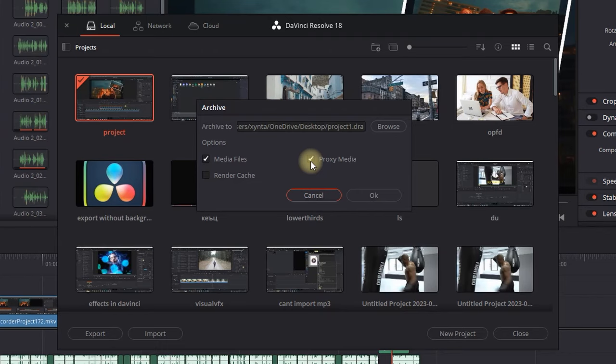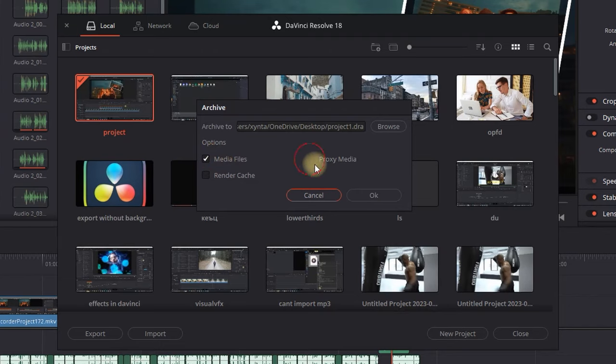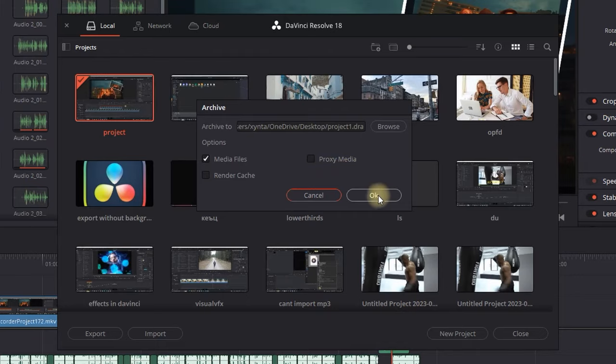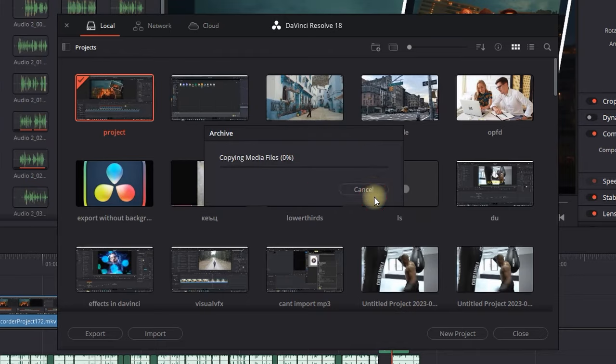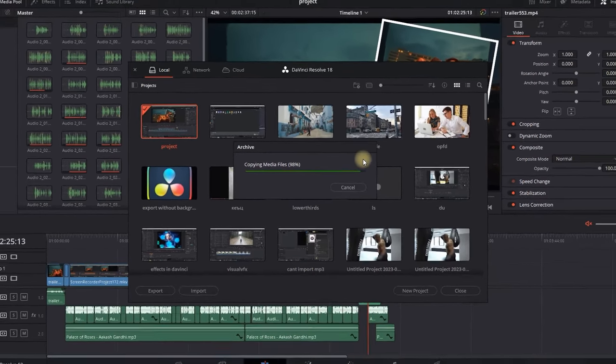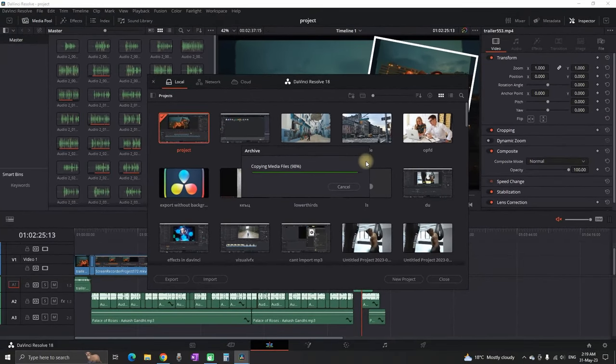In my case, I'm going to send just the media files, which means it will send all my media files as an archive next to the project so the other person isn't wasting hours relinking my media. You can also send the proxy media or the cache if needed. Then select OK.